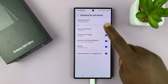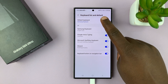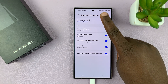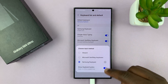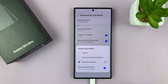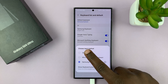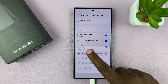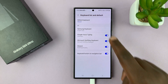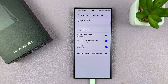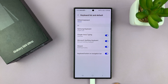Tap on that, and then tap on Default Keyboard. Choose the keyboard you want to use as your default keyboard, which is Gboard. Select that. Default Keyboard is now Gboard — you can see it says Gboard.